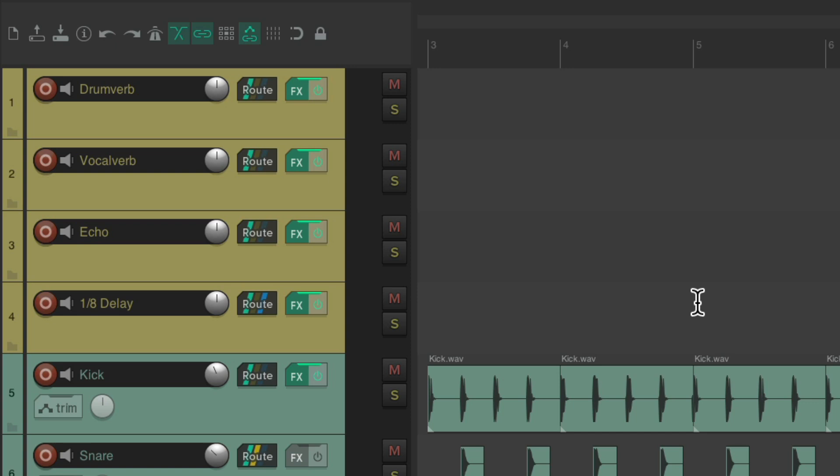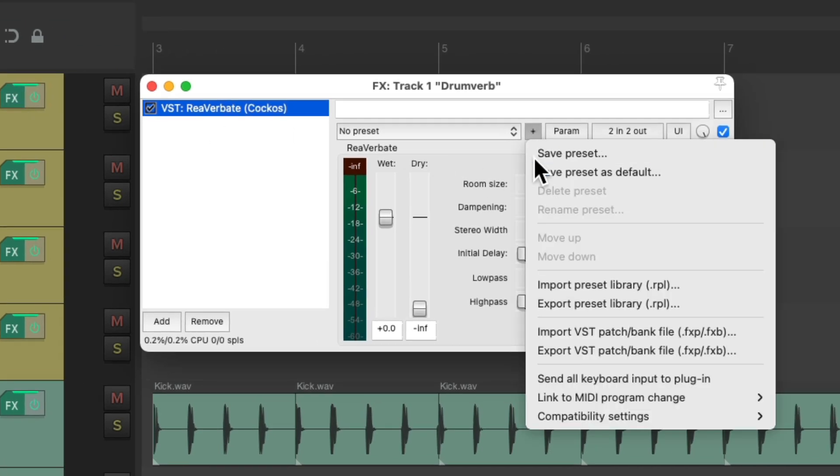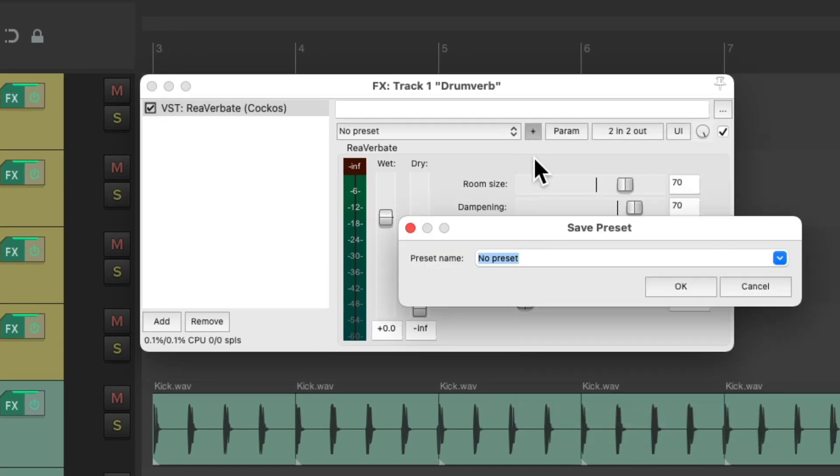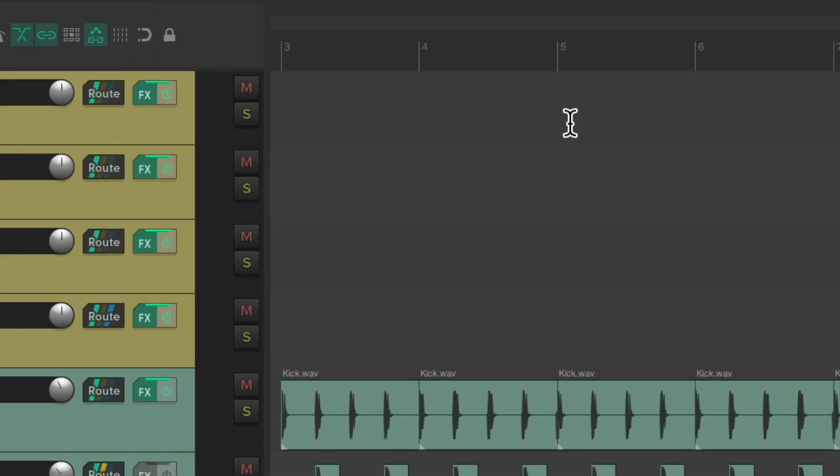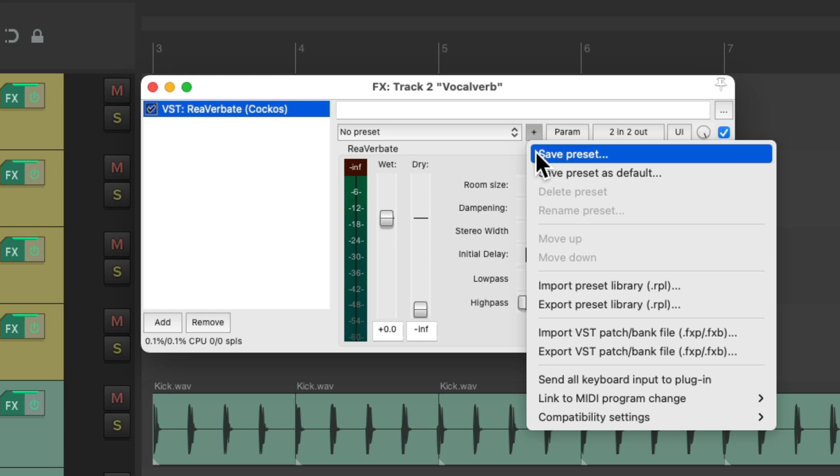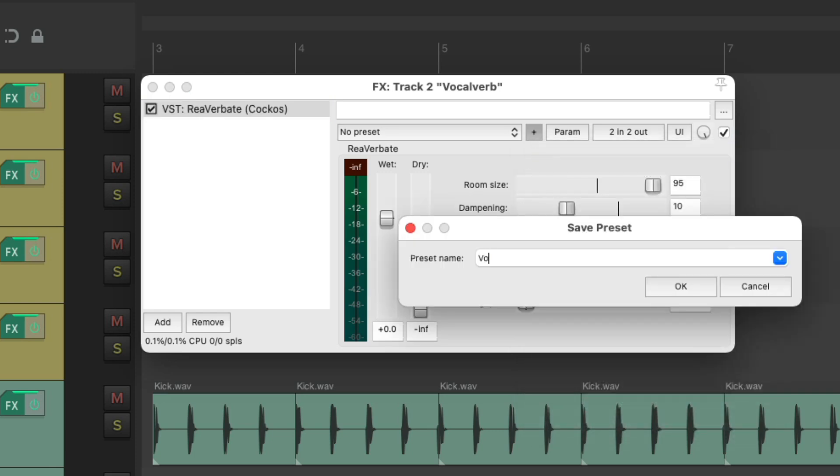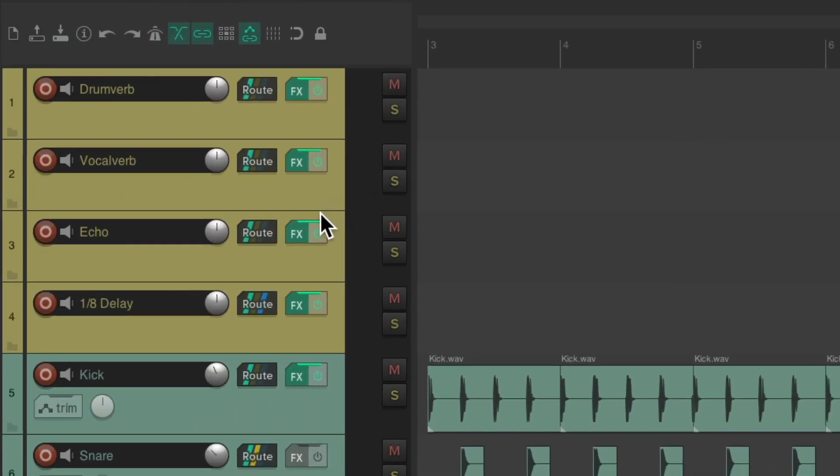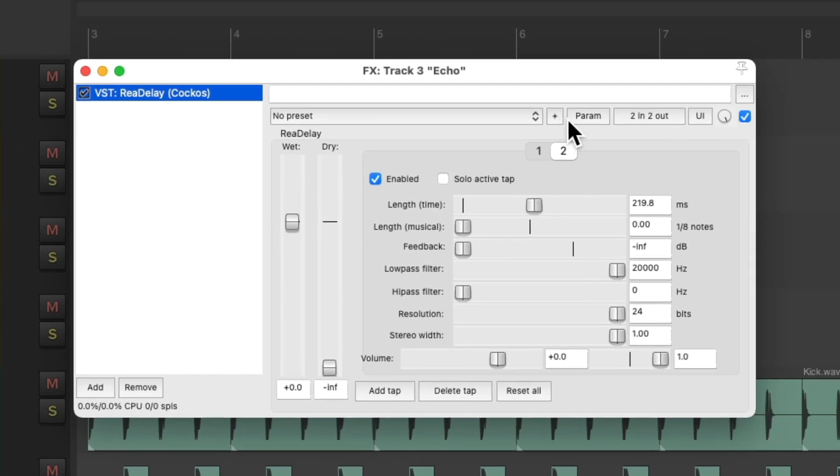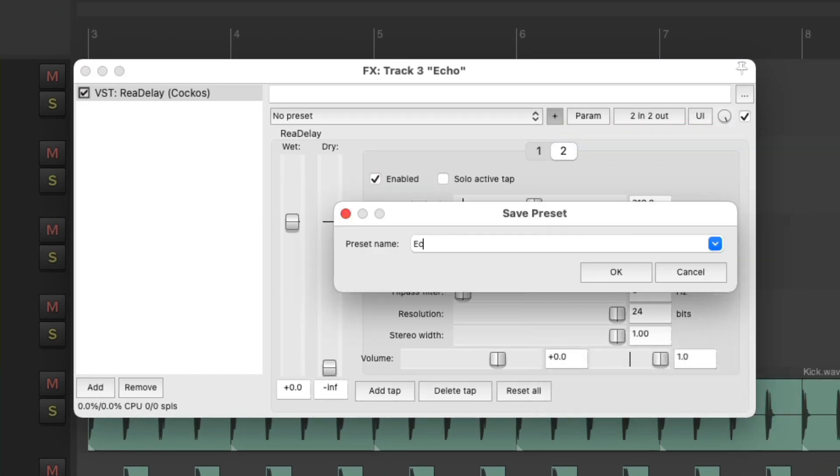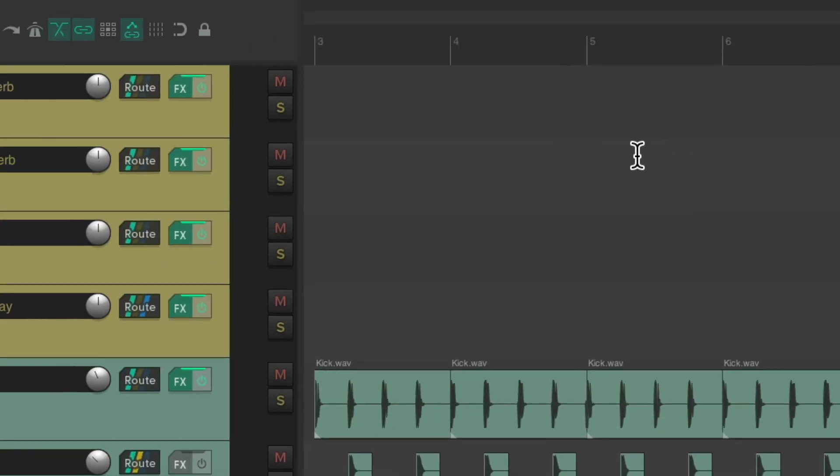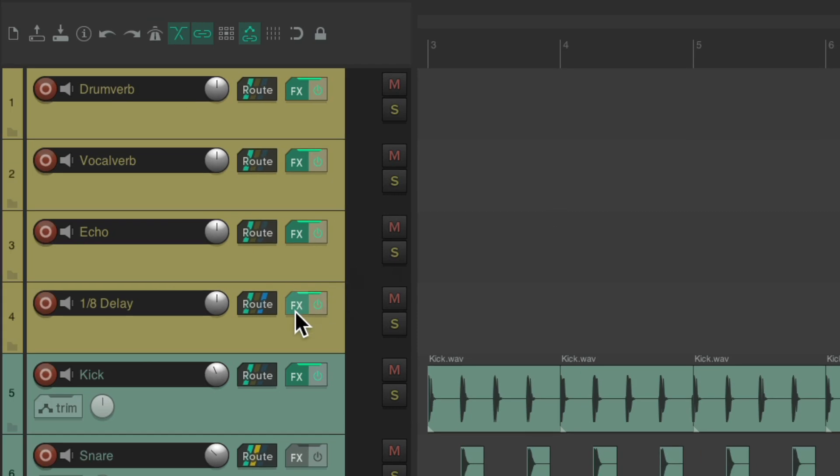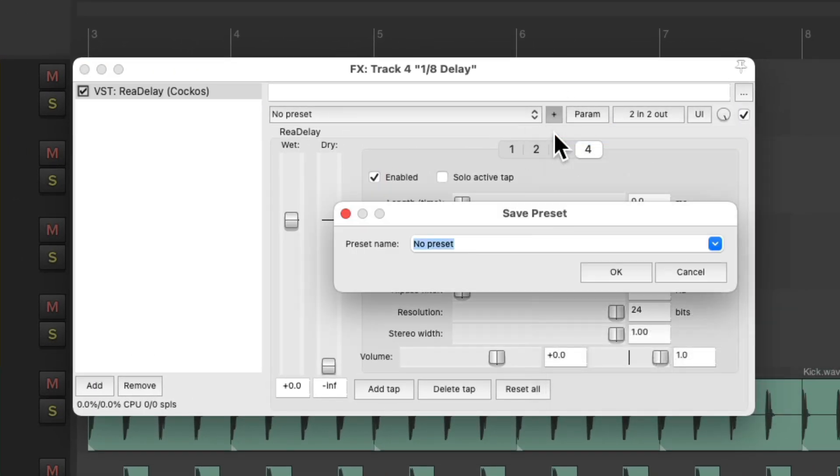So as you can tell, this takes a lot of time. So we can make this a lot quicker if we just saved our presets like this. Go to the first one, save the preset right here. We'll name it drum verb. Go to the second one and name it vocal verb. Go to the echo and name it echo. And go to the delay and name it eighth note delay. So this should speed things up a bit.